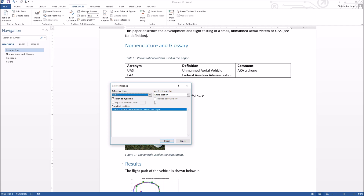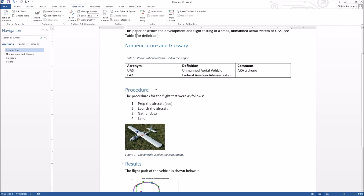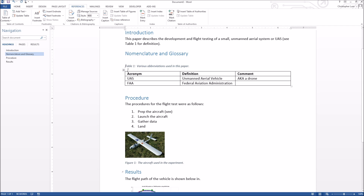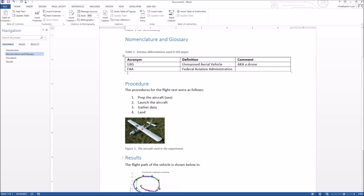I'll change the dropdown to 'Only label and number' and hit Insert — 'Table 1' gets dropped into the body of the paper exactly where my cursor was. You might think we're back where we started with the bad version, but the key difference is that moving the cursor over that text shows it highlighted in gray — it's an automatic object. Hovering gives you a hint that holding Ctrl and clicking will navigate directly to the referenced object.